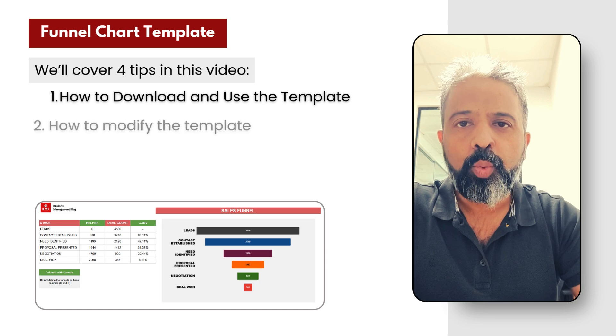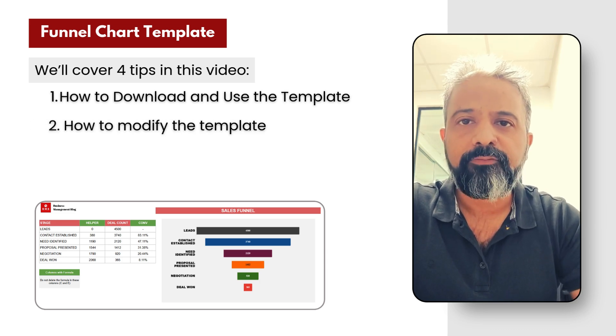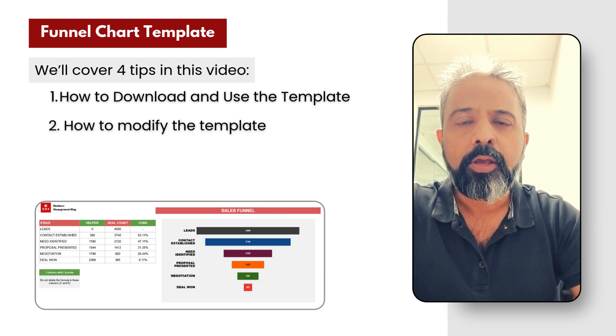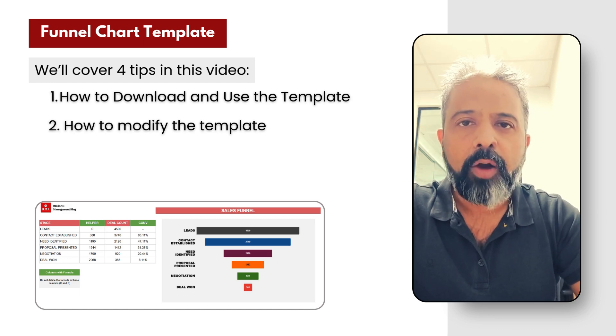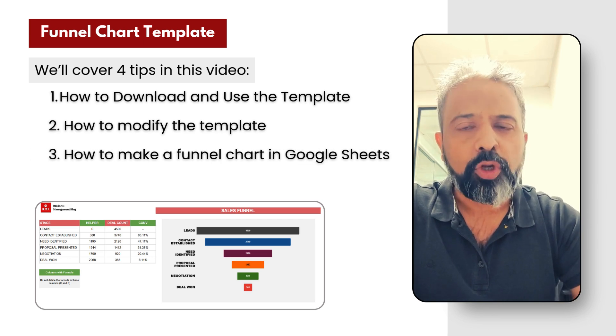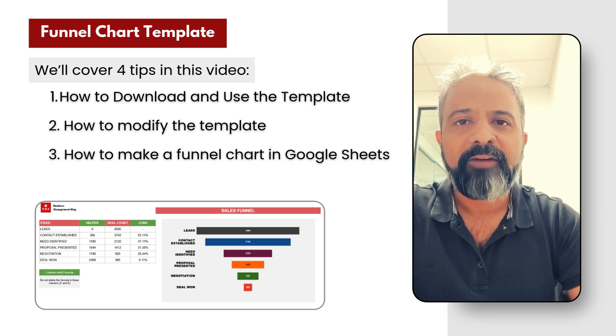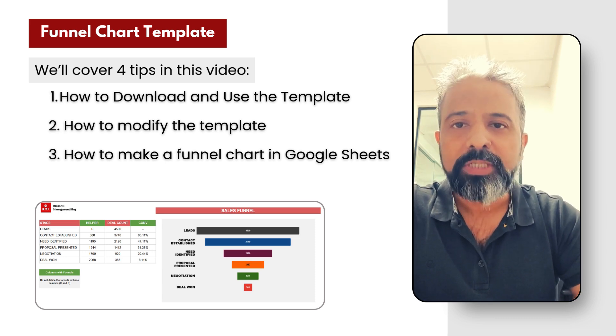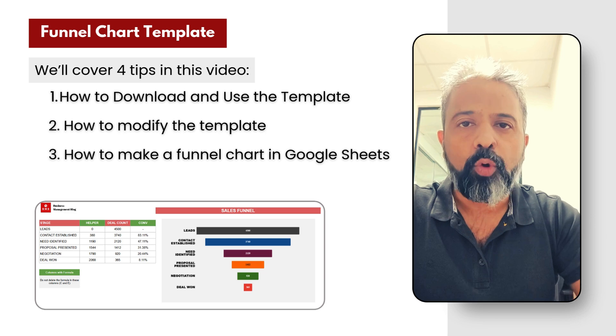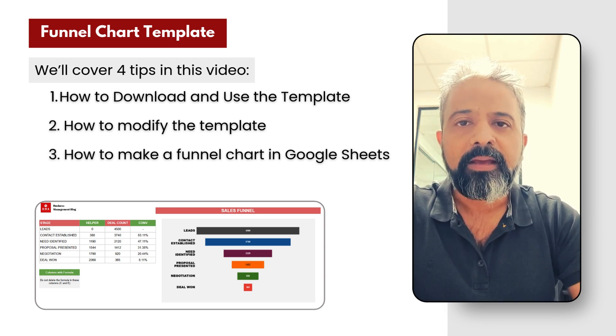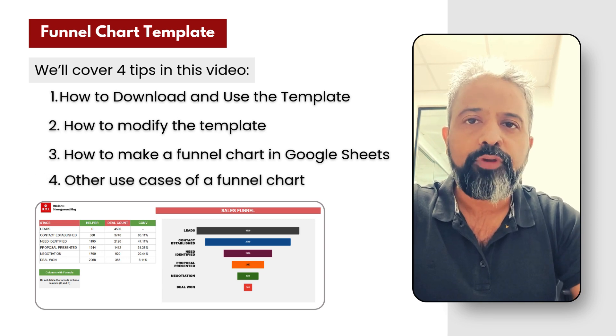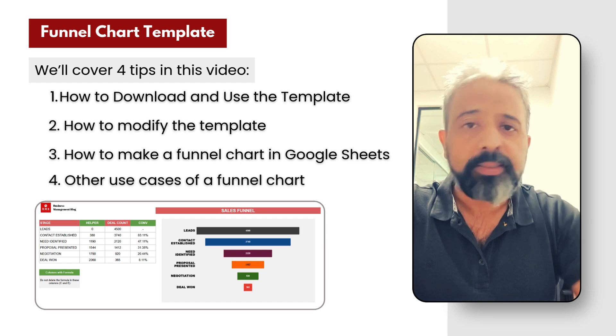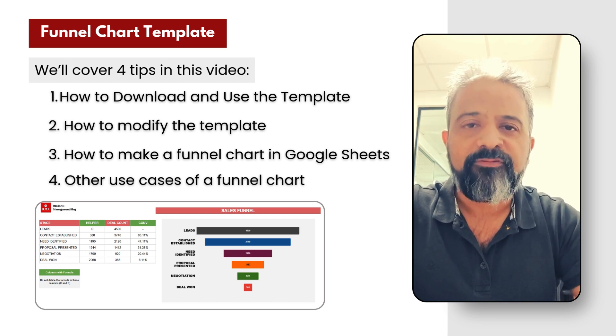Number two, we will look at how to modify this funnel chart template in case if you want to use it for a different process or if you have more stages or less stages. Number three, it'll be a short tutorial on how to make a funnel chart in Google Sheets right from scratch. And number four, I'll show you a few other use cases other than sales where you could ideally use a funnel chart.